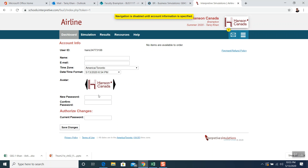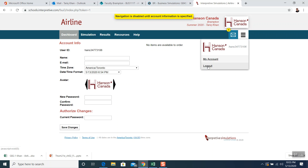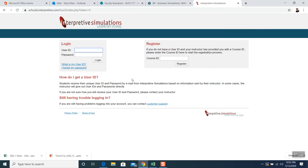That's about it — this is the first step to set up Interpretive Simulation for your course. Once we meet in the Zoom class online next week, I will tell you what to do next. This is the most important thing to do along with the quiz. At the end, click 'Log Out' to log out. Thank you, I will see everybody next class in the Zoom meeting — take care.